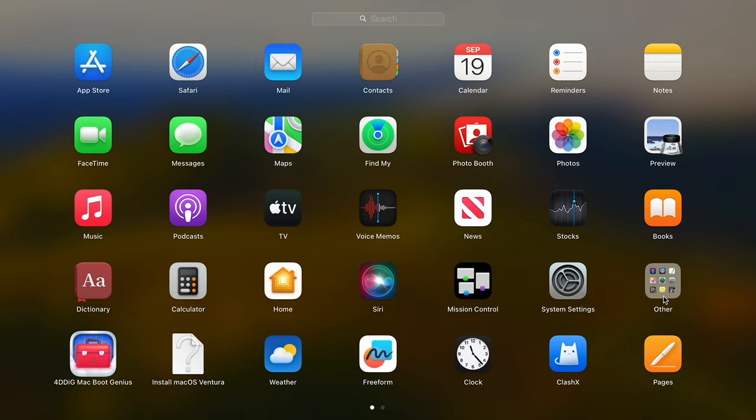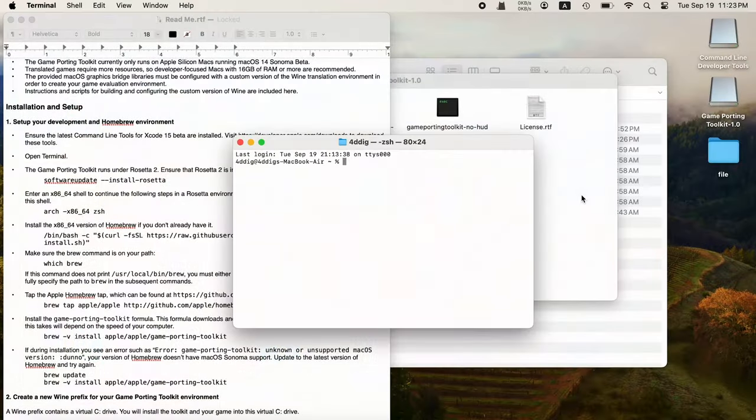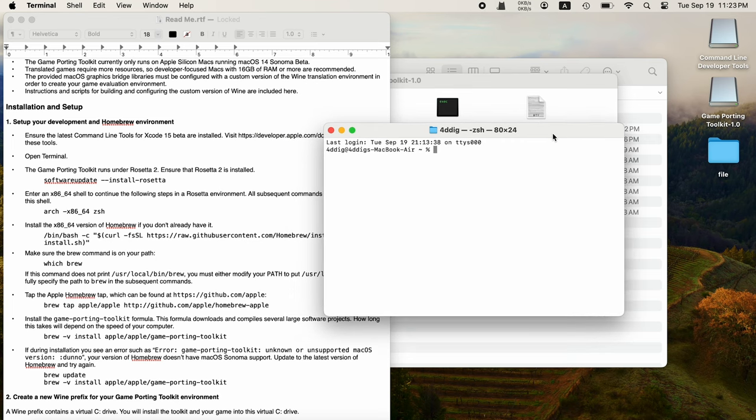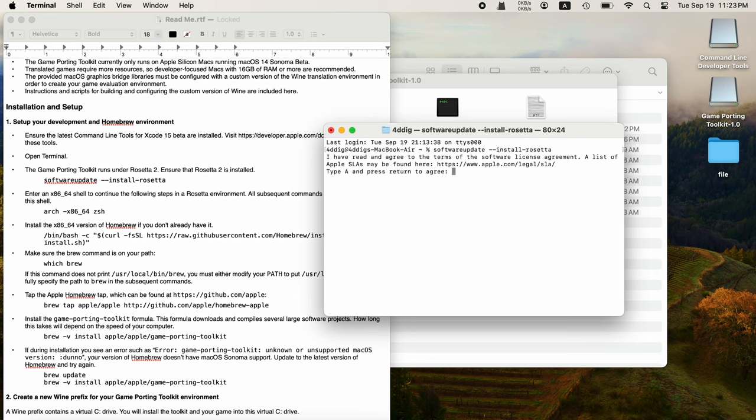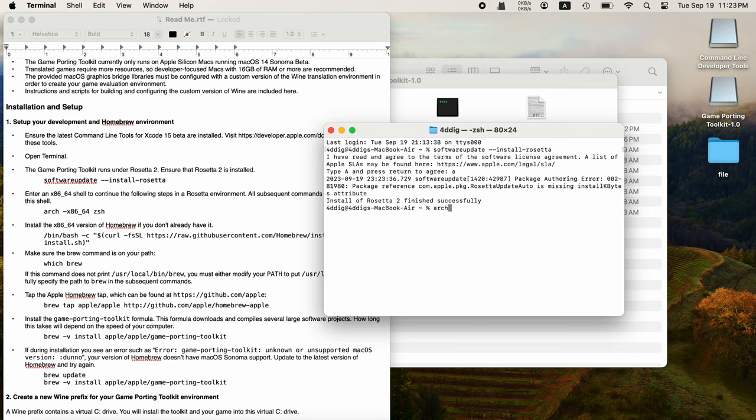Then, open up Terminal. First, type or copy and paste the command to install Rosetta. Type it to install. Then copy and paste the code to continue the following steps in a Rosetta environment.